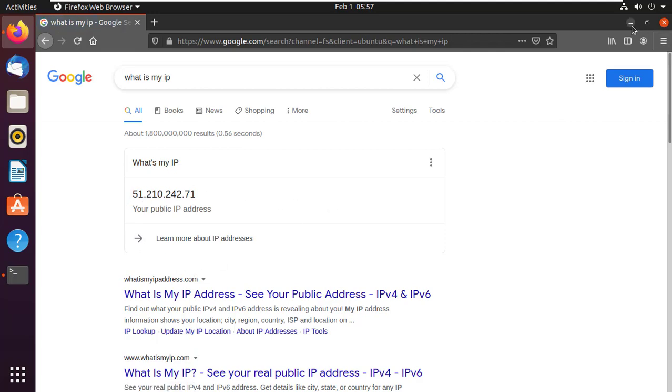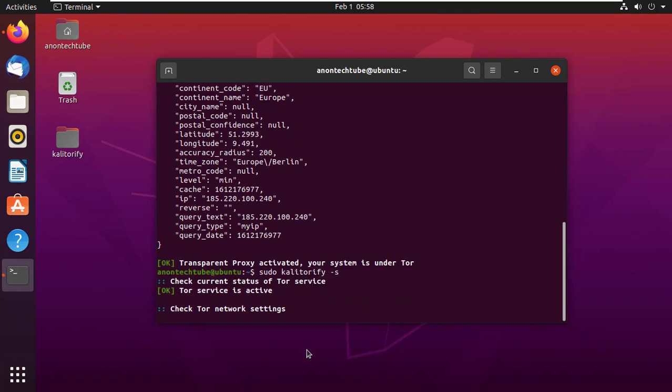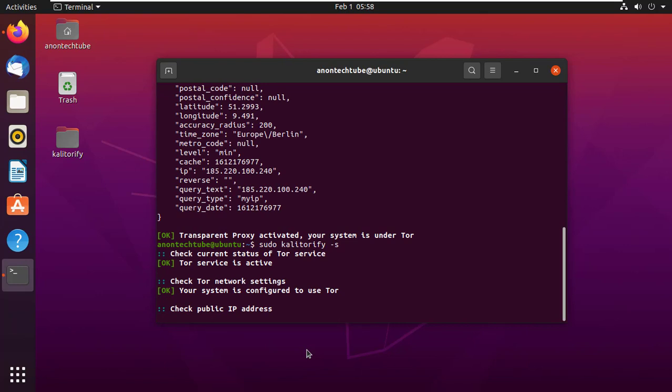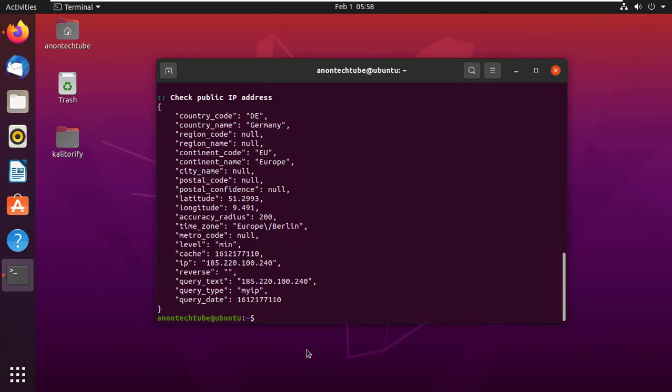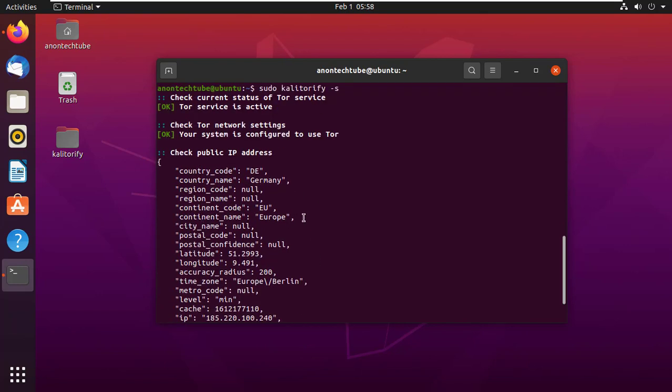Now back to the terminal. To check Kali Torify status, simply type sudo kali torify -s and press enter. It will show you your current IP address, location, time zone, and more.